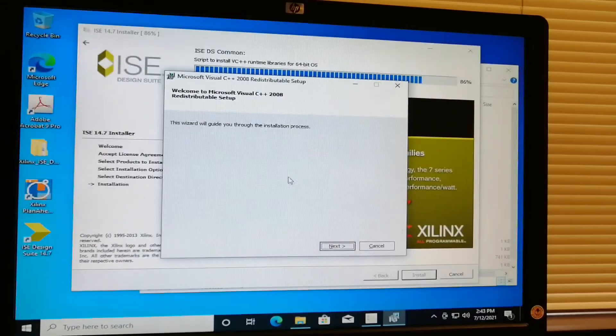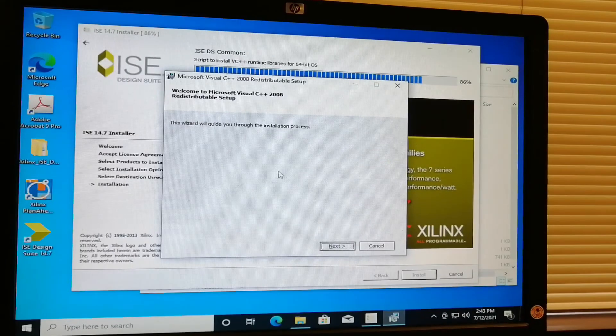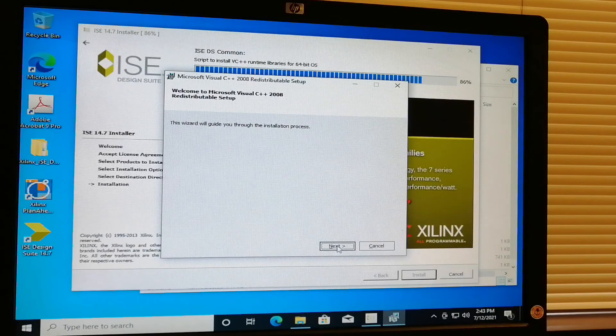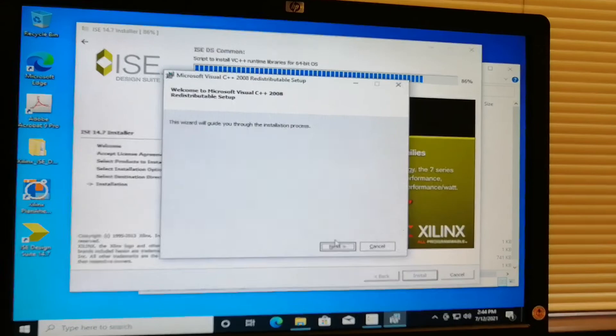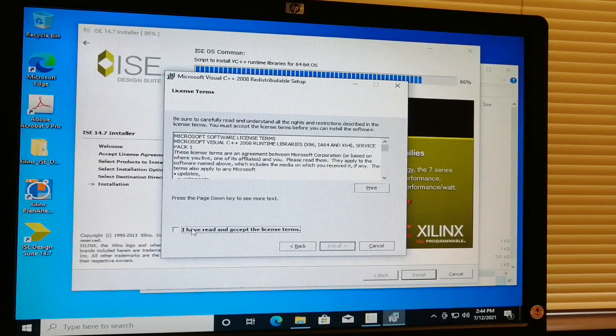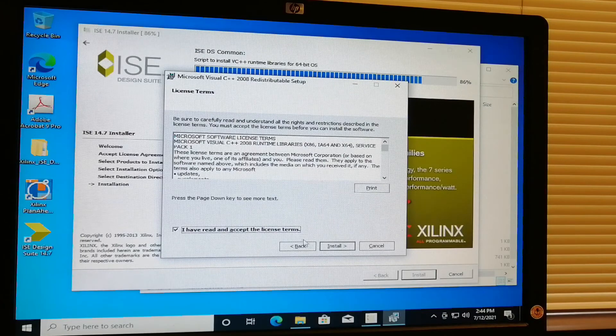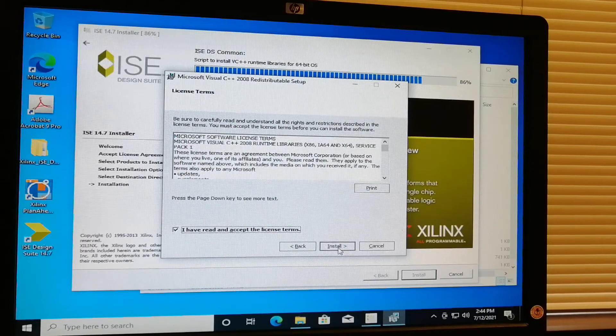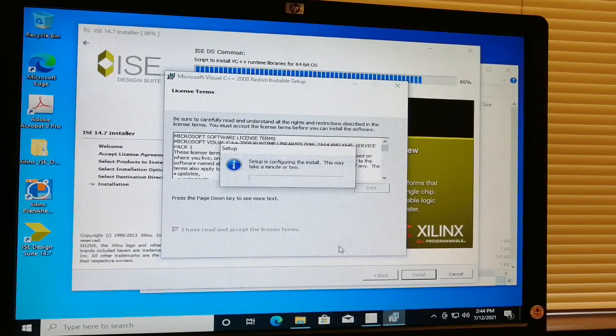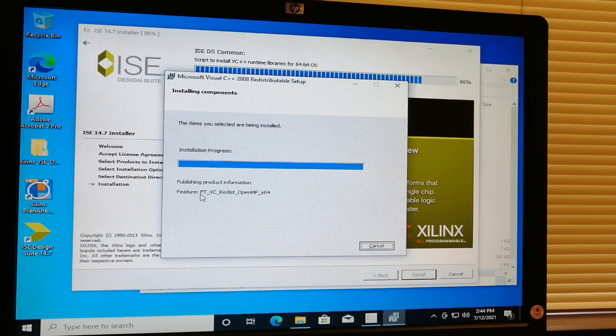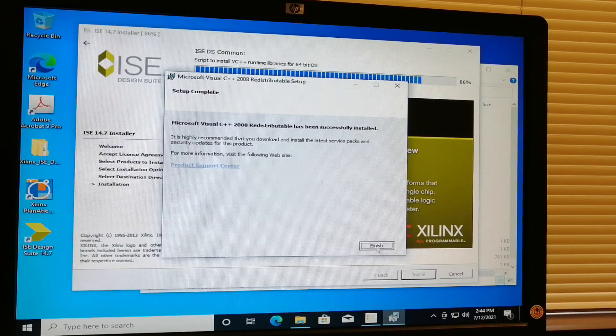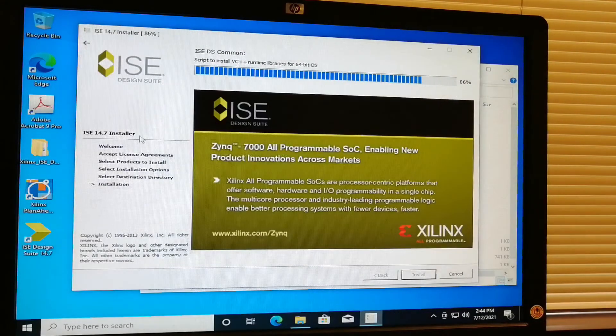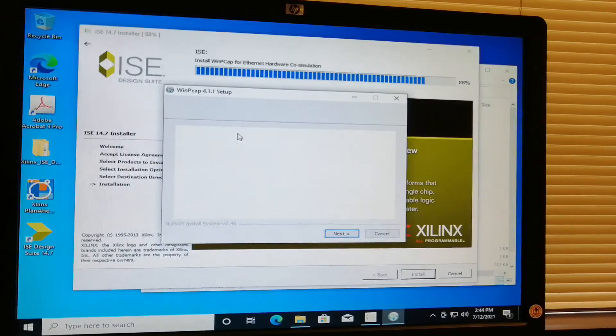The other setup again will appear. This wizard guides through the installation process. Just click next, then click 'I have read and accept license terms,' then install. Just click finish and wait for a moment.